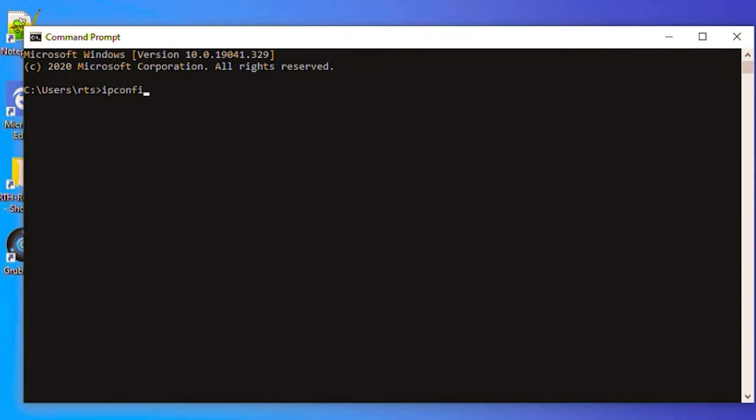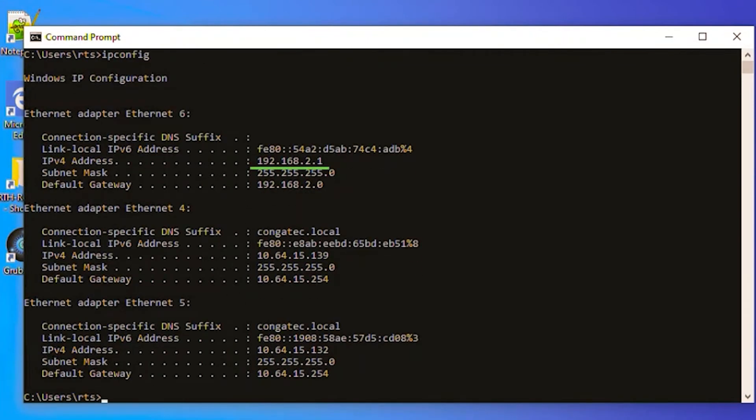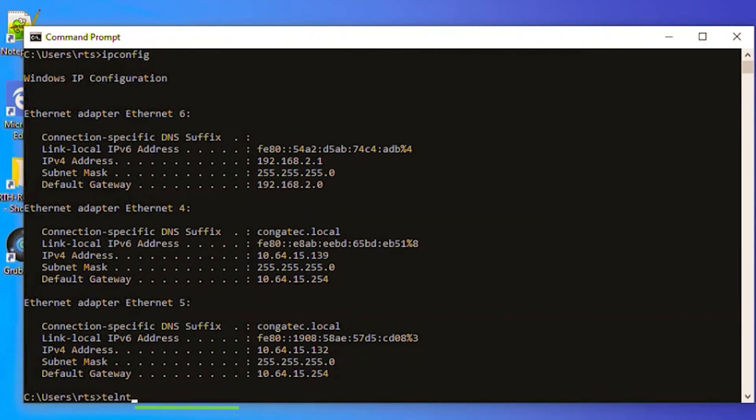By default, it has the IP address 192.168.2.1. Now you can telnet into the RTOS, which owns by default the IP address 192.168.2.2.